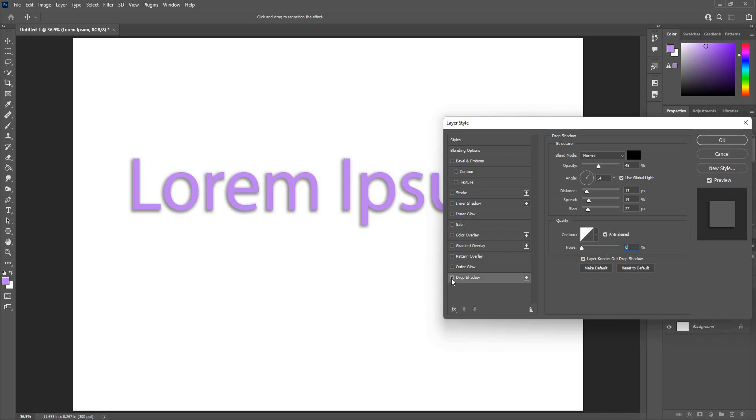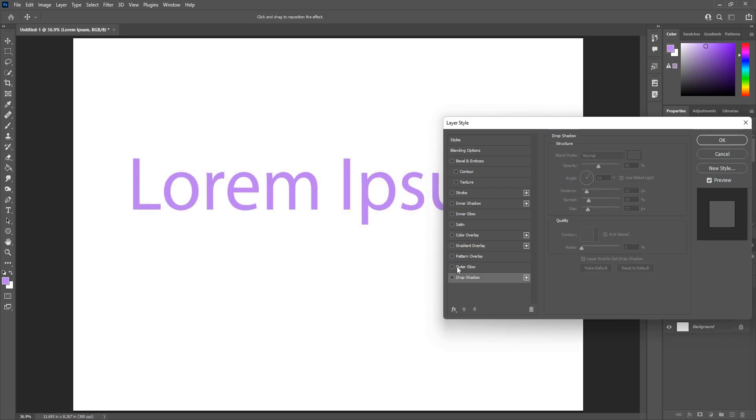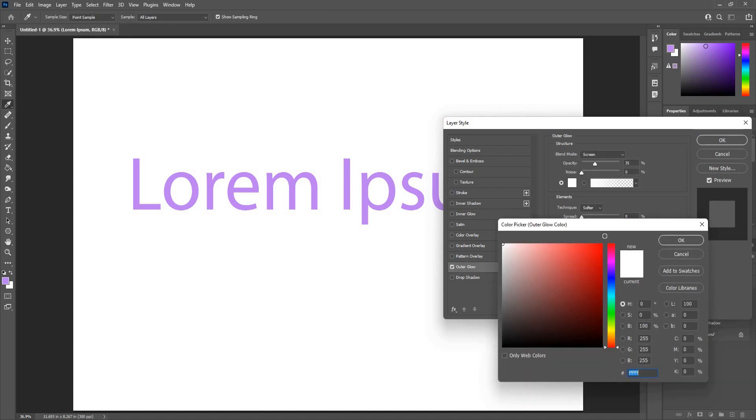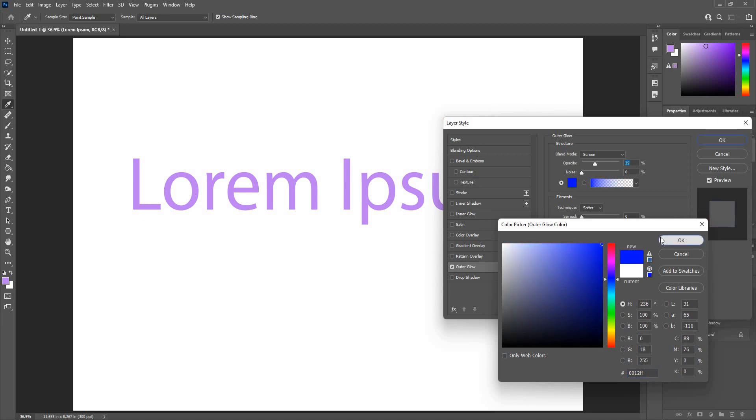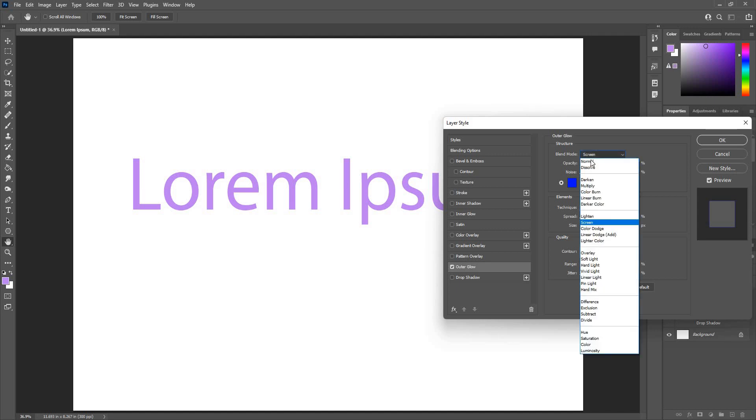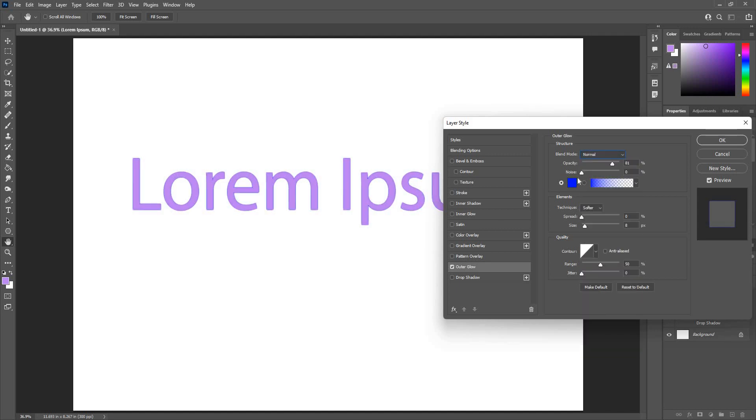Check off this option and go to the outer glow option. Click here. Let's choose the color red or blue. Increase the opacity. In case you don't see anything here, you need to go to blend mode screen or change to normal. Now you see the shadow or outer glow.